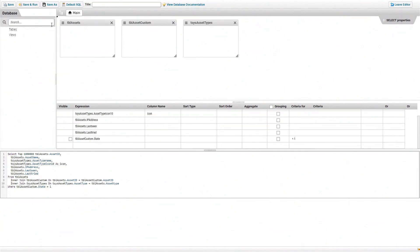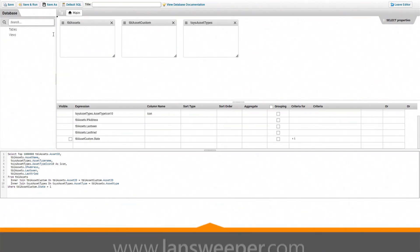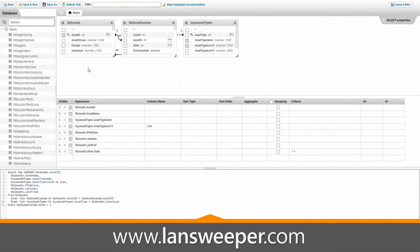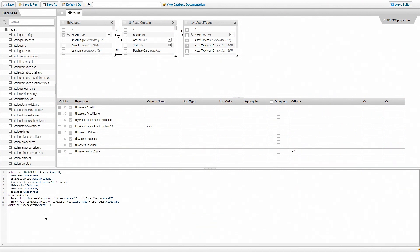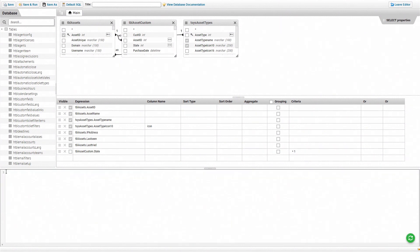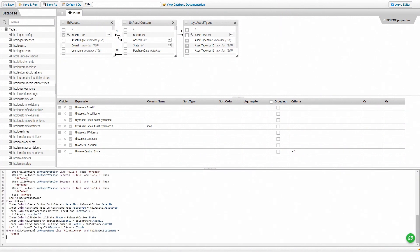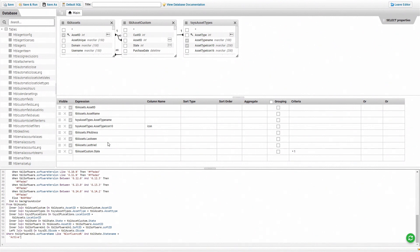Now once you're in the report builder, it's important that you first go and grab the report from our website. Once you've copied the report, all you'll need to do is simply remove the default report that the report builder starts on and then paste in the report that you grabbed from our website.